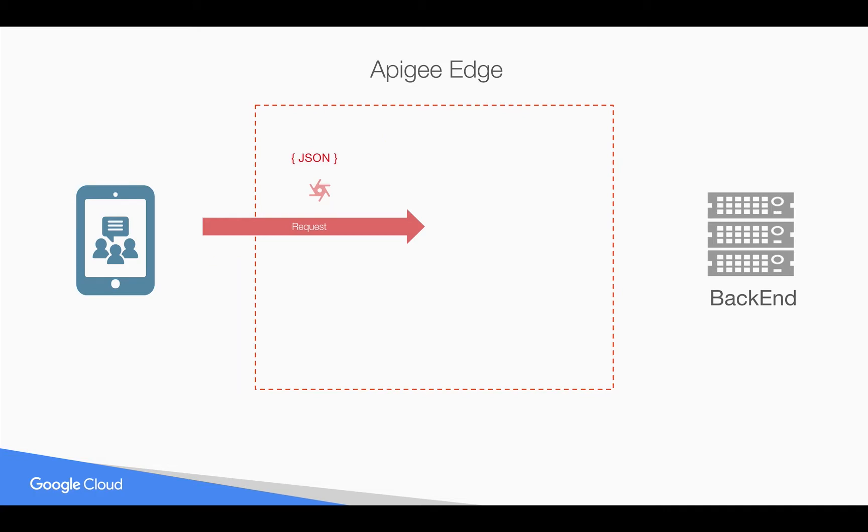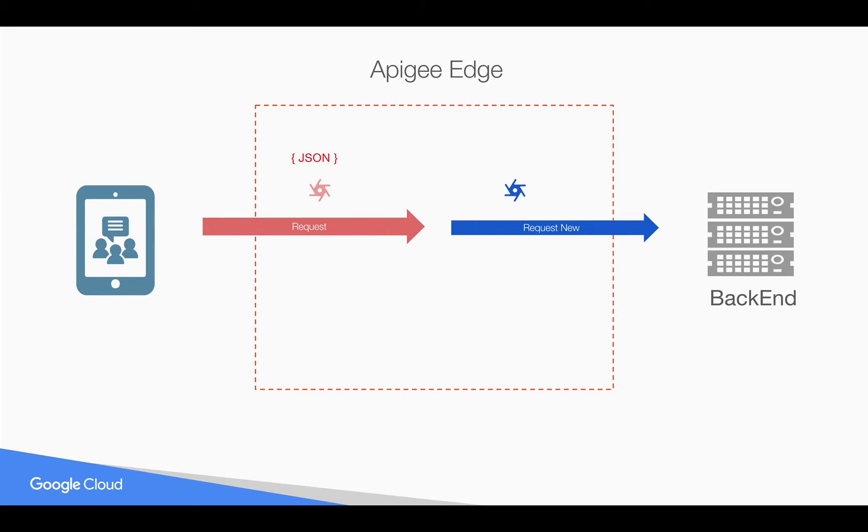You want to filter the bad payloads in Apigee Edge before reaching the same payloads to the backend server. If it is a valid JSON, then you want to send the request to the backend and get the response. Let's see how to validate JSON payloads using message validation policy in Apigee Edge.